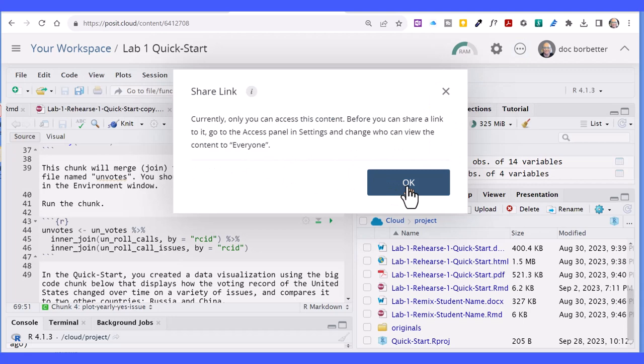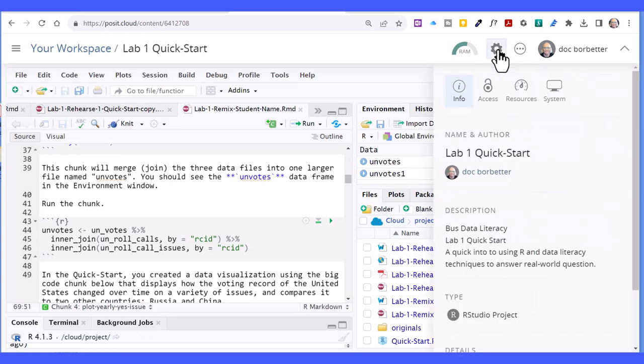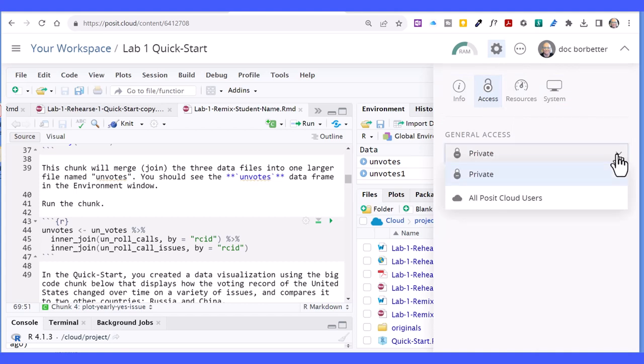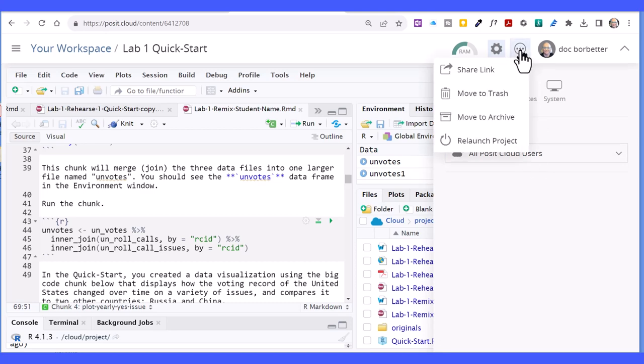So let's go there. We'll click on the gear, which is our settings, go to Access, and change it from Private to All Cloud Users.